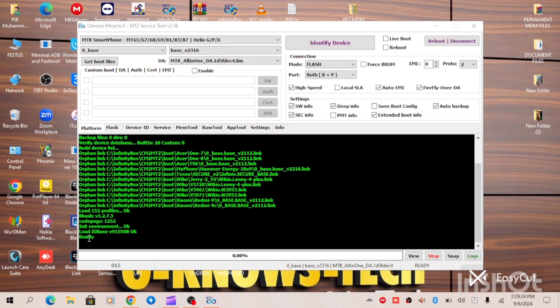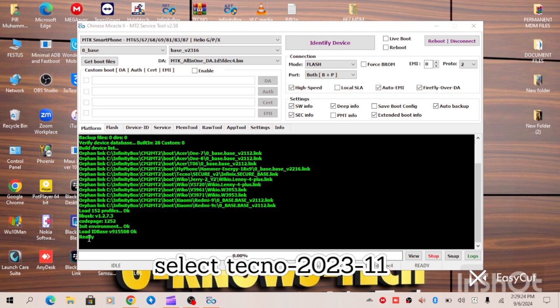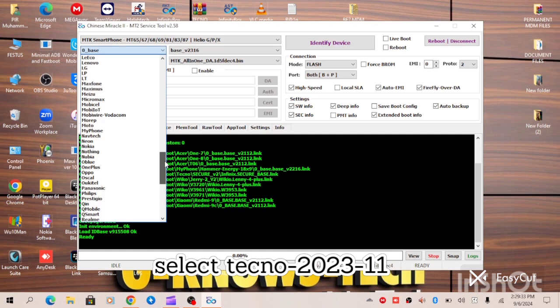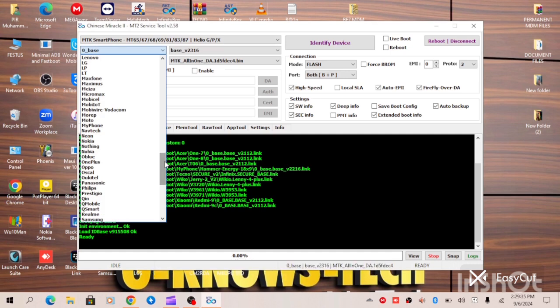So all you have to do is go to this database, we locate the brand of the phone which is Tecno. So we are working on Tecno device, so all we have to do is to click the Tecno.